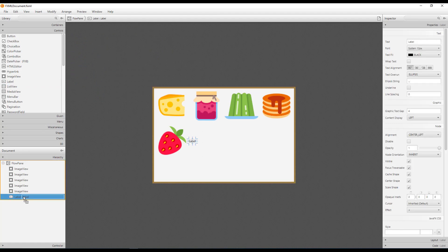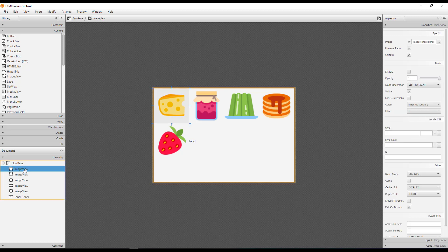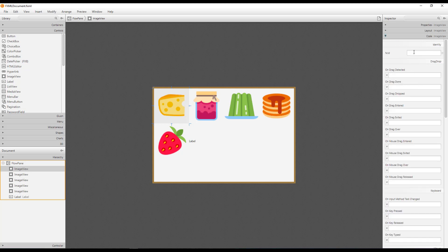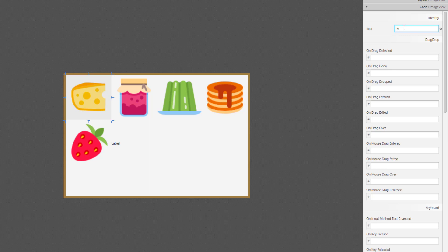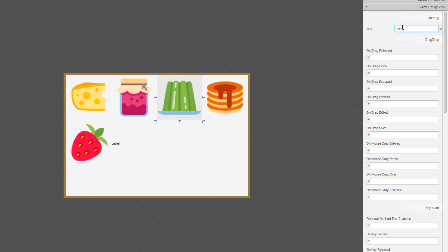Now I need at least one label. When you click a particular image — for example, when you click the cheese icon — I will show the price of the item. I'll name the ImageView objects: ivCheese, ivJelly, ivPancake, and so on. Then I'll add one more ImageView.